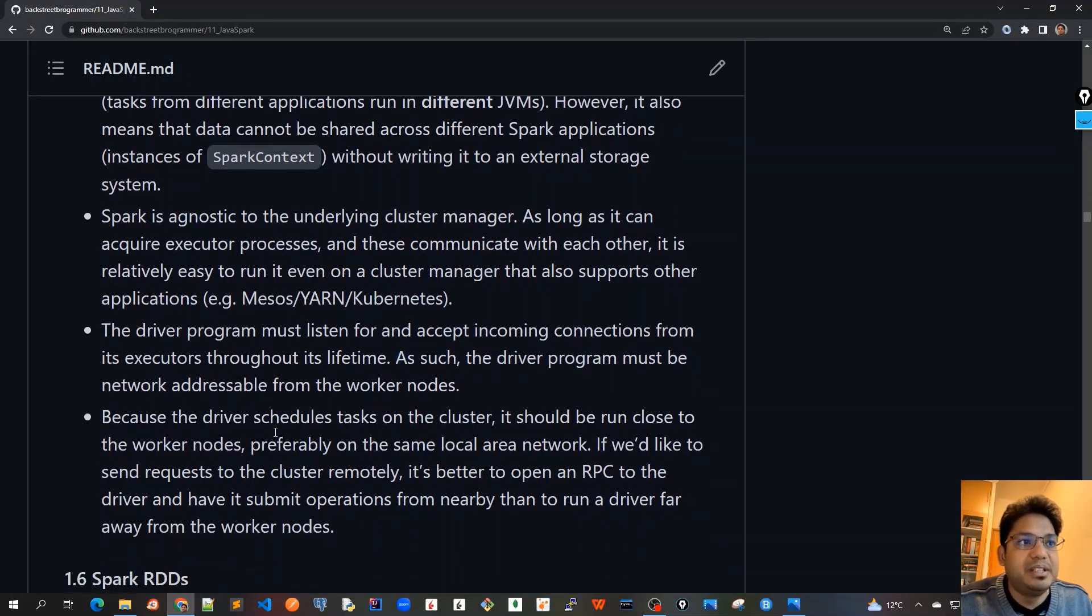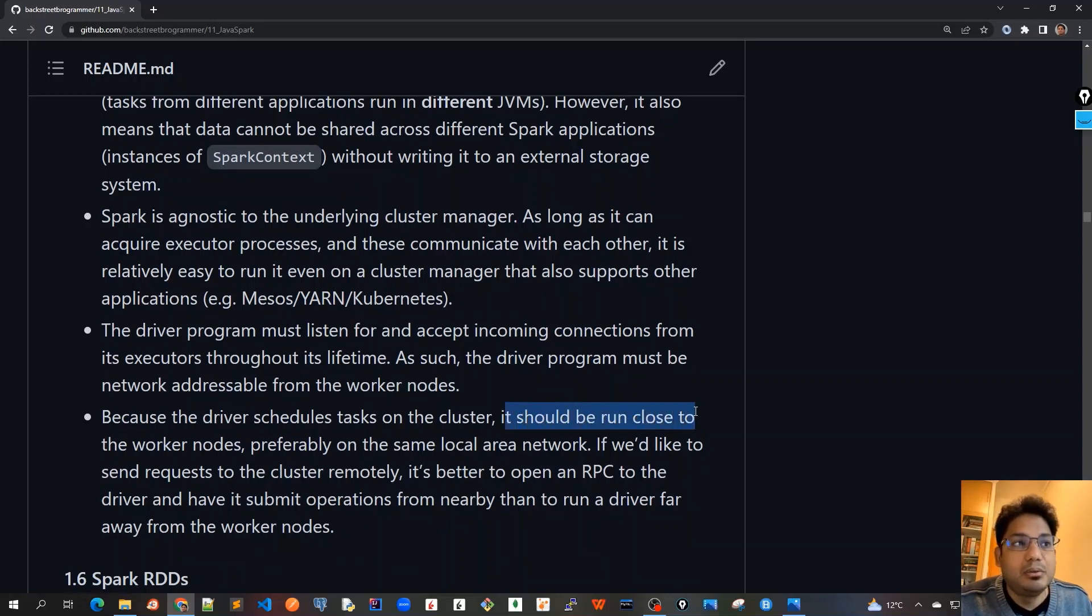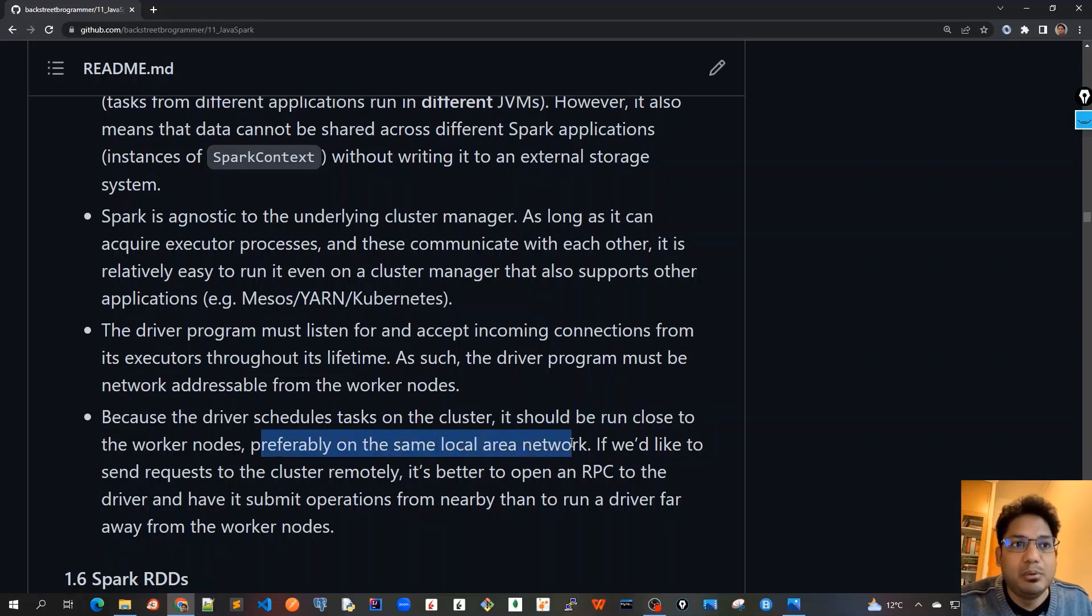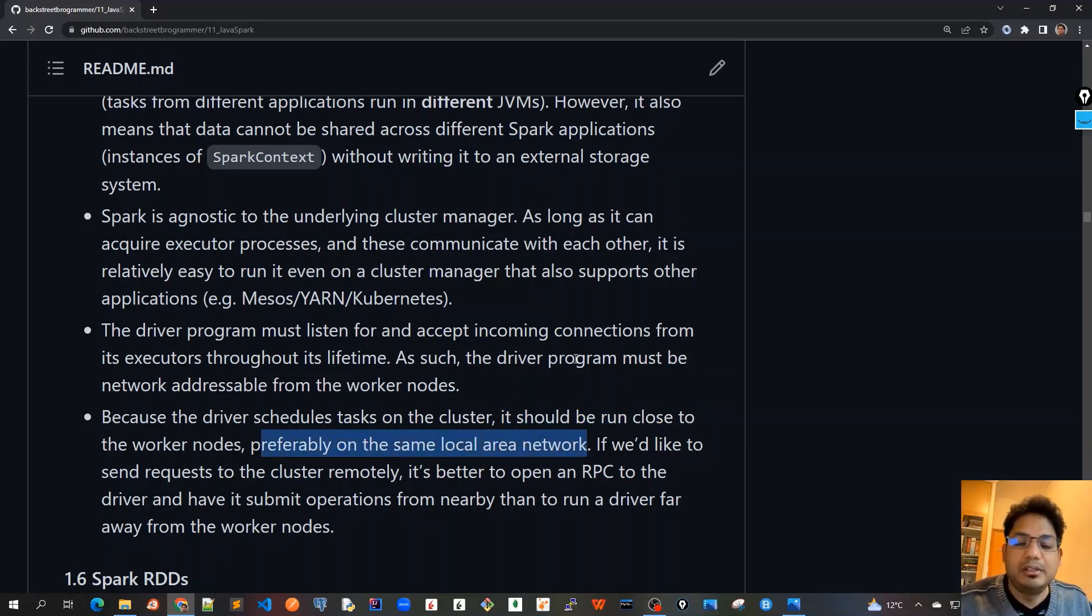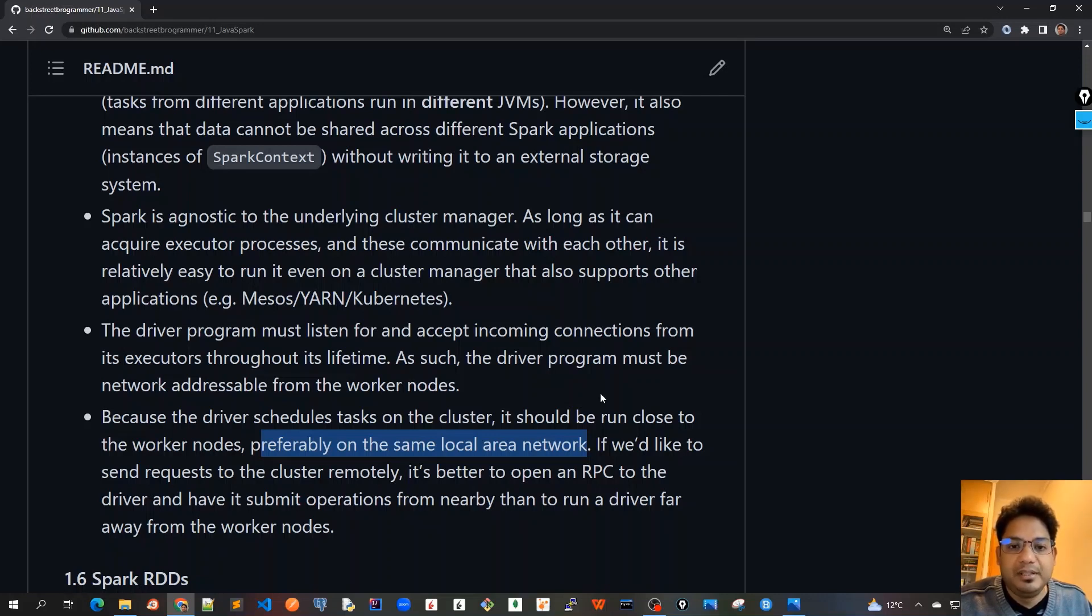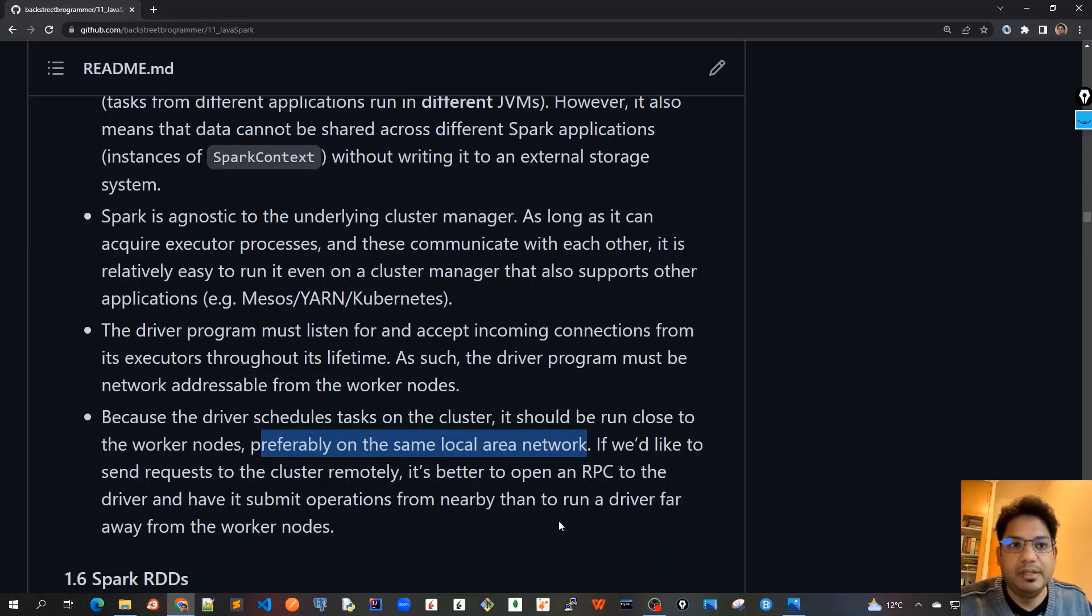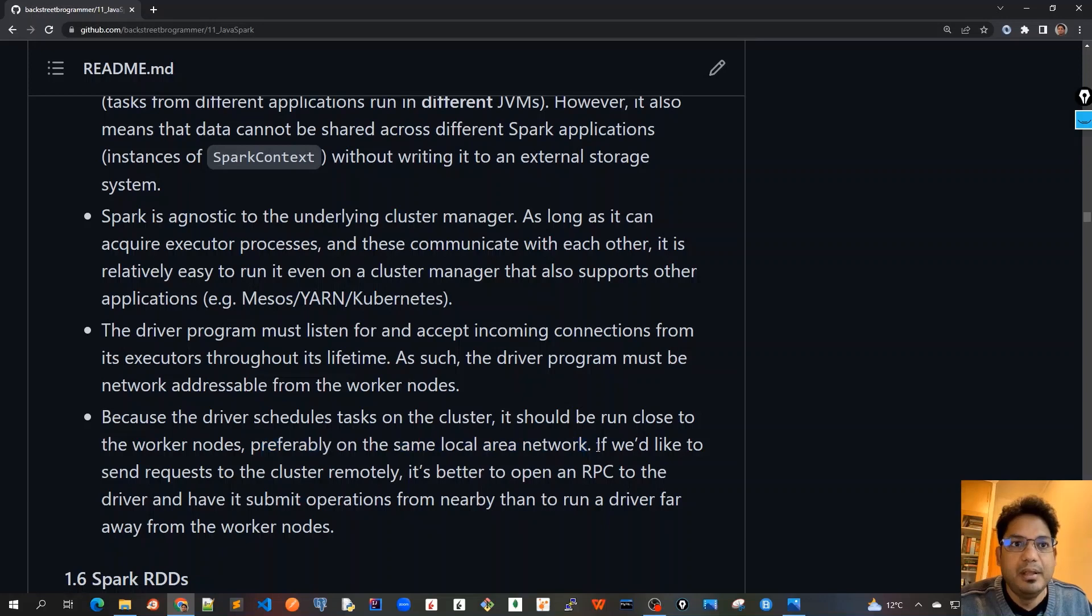Because the driver program schedules tasks on the cluster, it should be run close to the worker nodes, preferably on the same local area network. We are talking about clusters and various things, but it's always preferable that the driver program or the master node should be very much close to the worker nodes or the servers where we are running the workers.